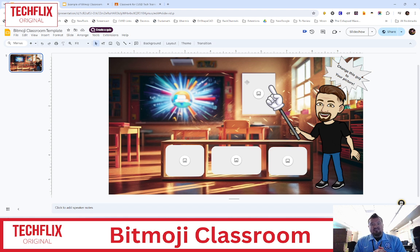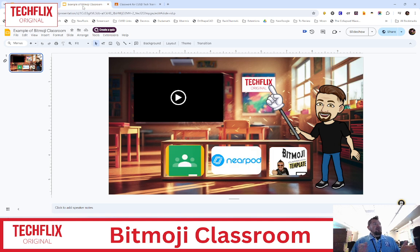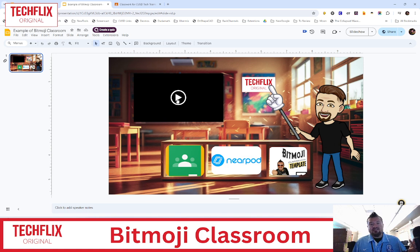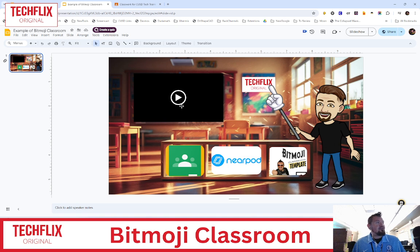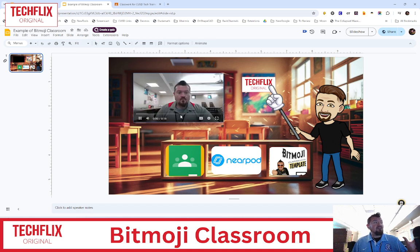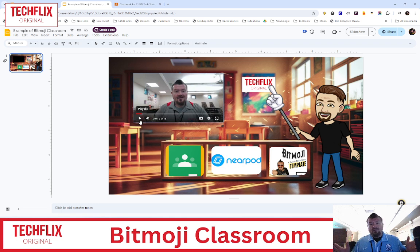Let me show you why I think this is very important. So here's my example Bitmoji Classroom, and here is a video that I've added. Imagine this is maybe an introduction to the lesson — maybe it's a video you found on YouTube which you got approved to come through the school filter, or maybe it's a video you made and uploaded to your Google Drive and added here. This is a place I like to put videos. Notice that's me — and you can put anything you want there: a screencast, another video, what have you.